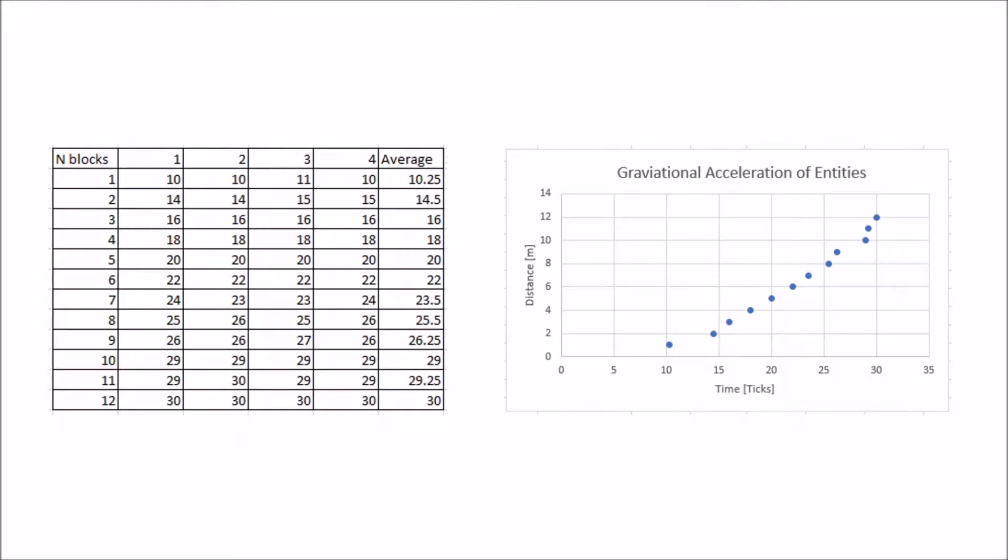We ran each test four times and tabulated the data which can be found here. We took the average and plugged it into this graph. For the most part it follows a nice smooth curve, except for the data for n blocks equaling 10, which seems to fit quite far outside the curve. I'm not entirely sure why, but it doesn't significantly change the data.